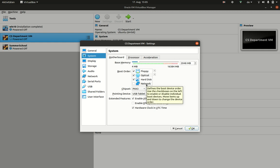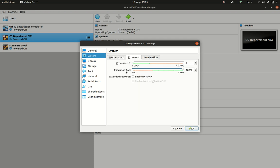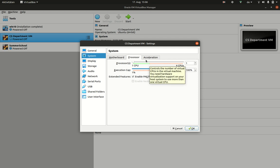Some of you, depending on your real existing hardware, may have to change this processor setting over here in system and may remove this little tick here to enable physical address extensions, which is something that processor provides. It may not in your case, so you have to remove it.